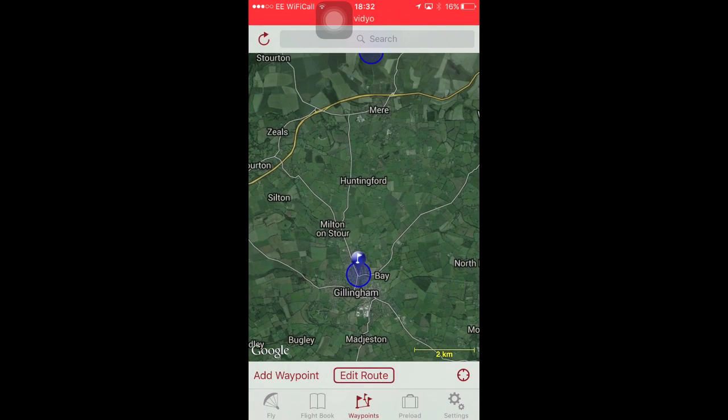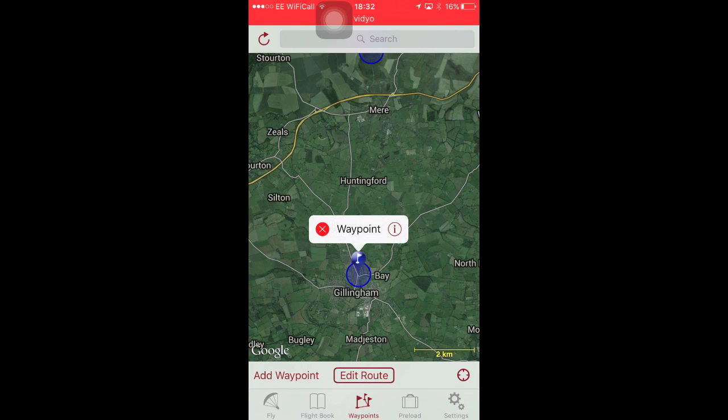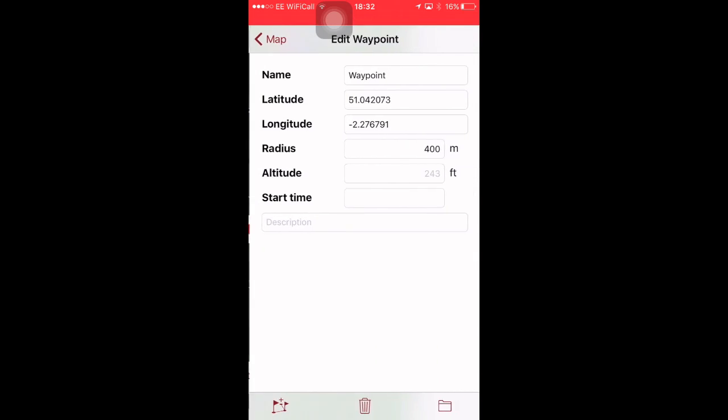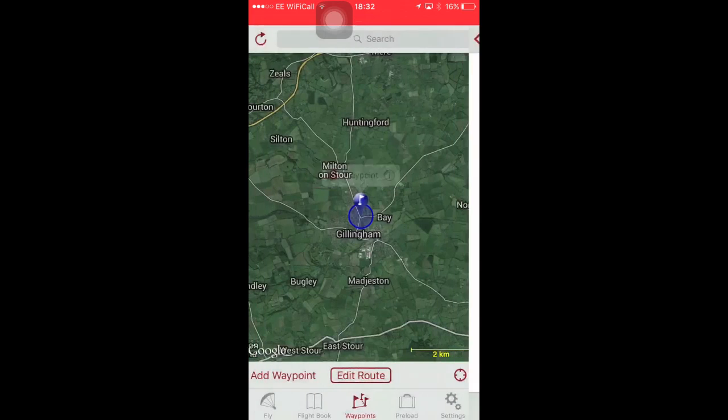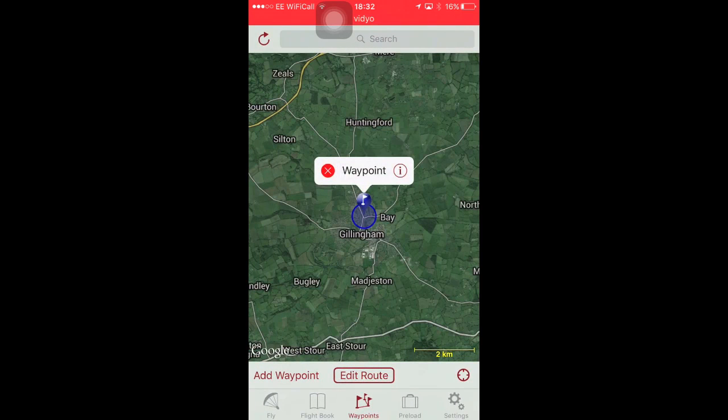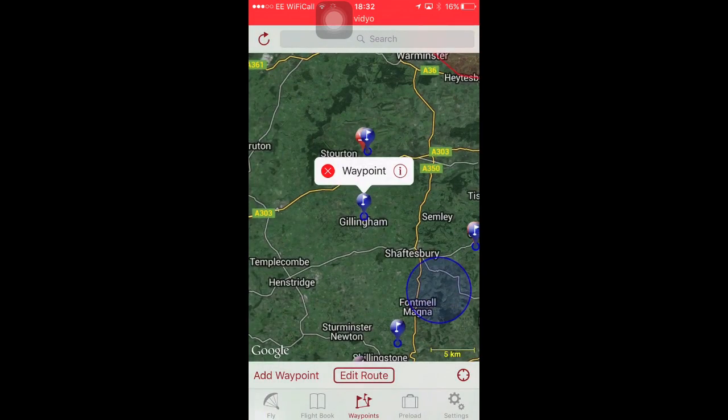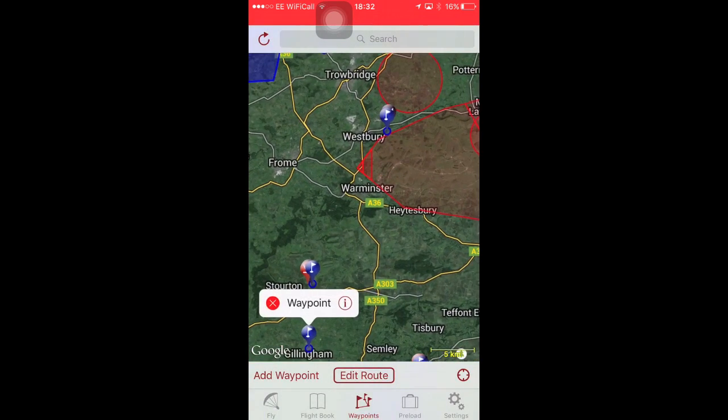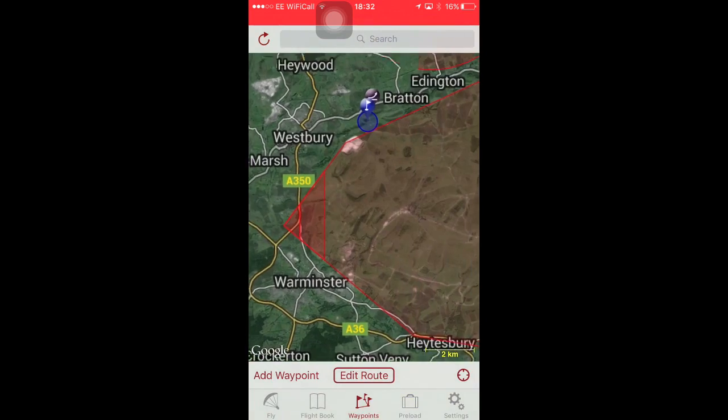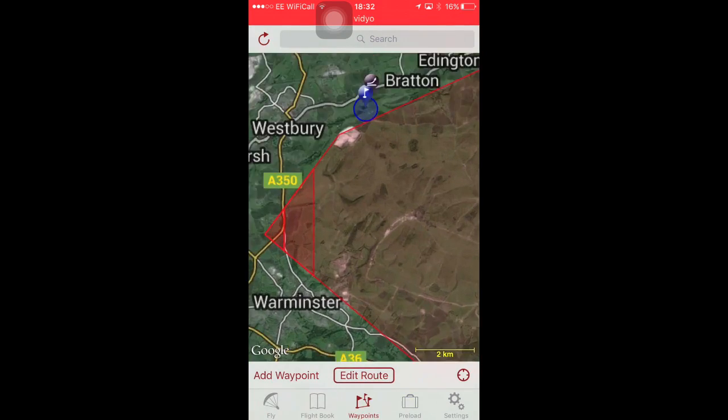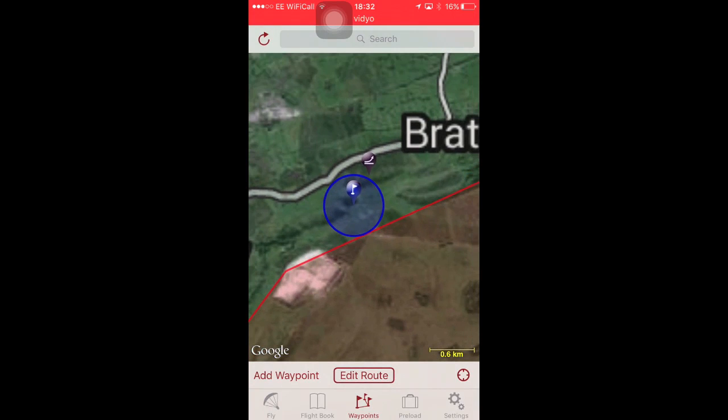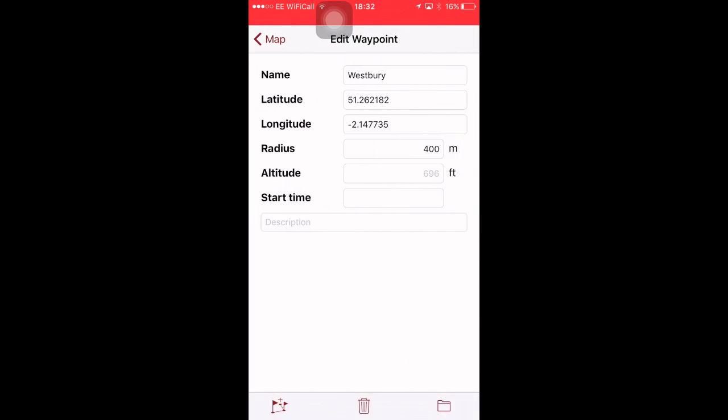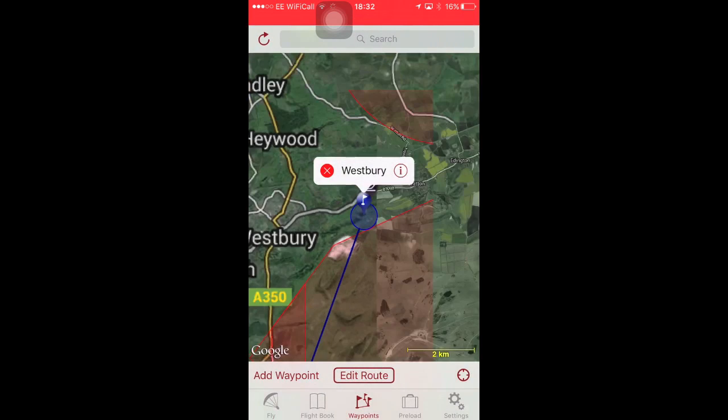Now, you can use the edit route button and then click and drag them, but quite honestly, I find that rather hard work. I prefer to just click on it, press the I button, then click the button bottom left, add to route. You don't actually see anything happening, but it is happening. Let's go back to Westbury. Click the I button, click the add to route button. Now we can see there is our route.